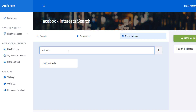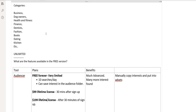I want to talk about pricing so people understand the different plans Audiencer offers and what features come with each. Audiencer has two types of accounts: one is the free one, which is free forever — not a free trial as many people think. And one is the paid one, which is fully featured.